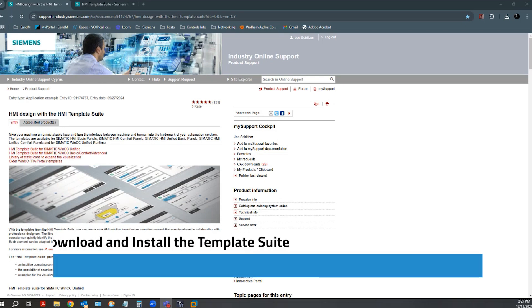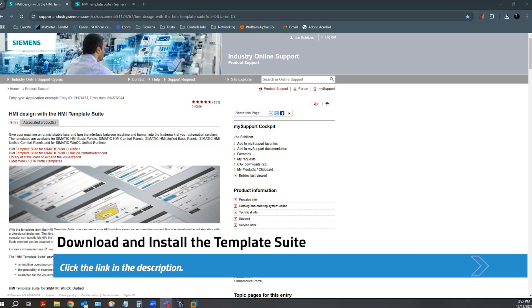To get started, you need to download and install the HMI Template Suite and wizard for WinCC Unified. There is an application example on the Siemens Industry Online Support site, which has download links and documentation.